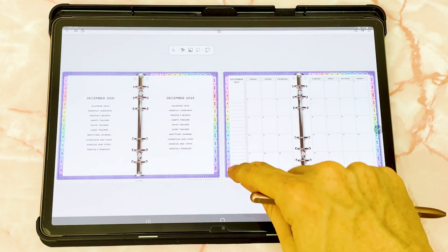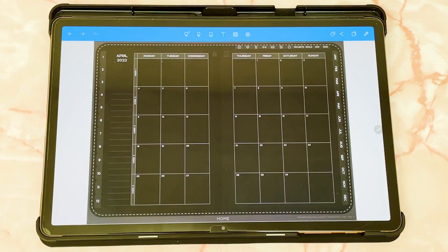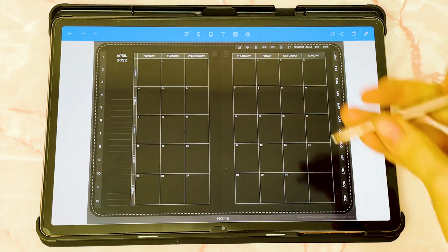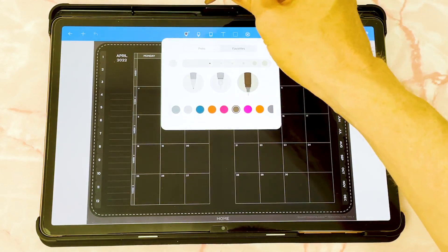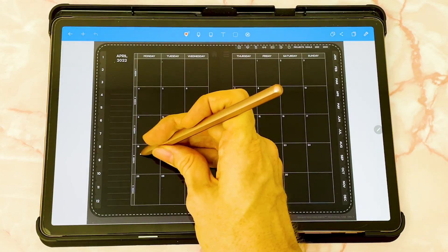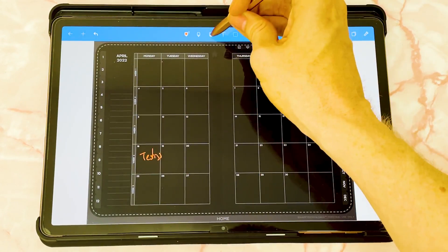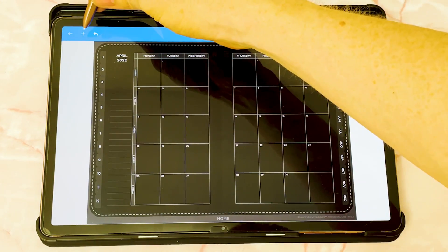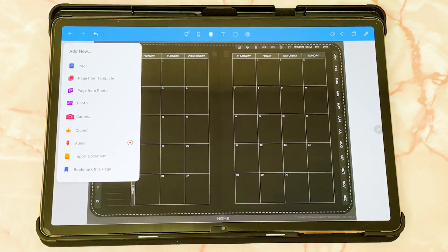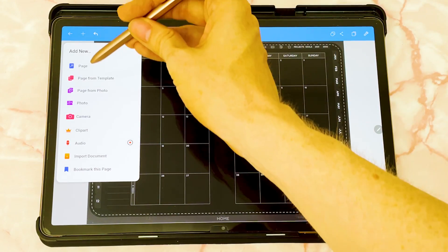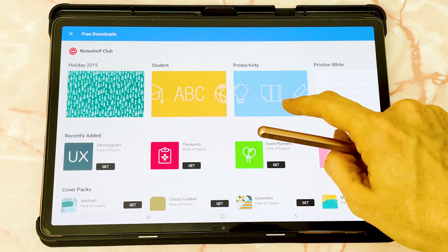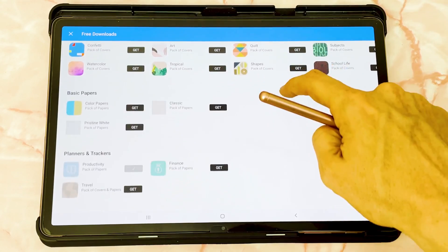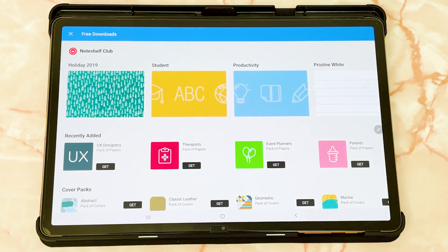The last app is NoteShelf. This technically isn't a free app, but it does come free on some Samsung devices. NoteShelf works similarly to Flexil and Zodo — you can follow the fairly intuitive toolbar along the top to change colours, write on your planner, and erase. Tap the plus icon in the top left to add different items. One area I quite like is you can add a page from a template, and if you go to free downloads, there's a NoteShelf club you can sign up to, which gives you more templates to choose from.